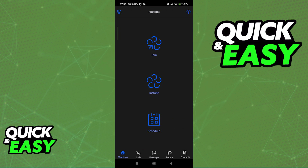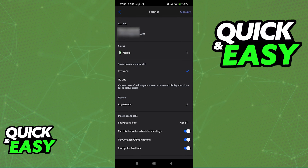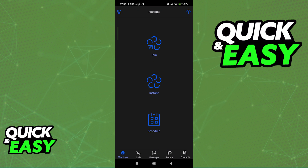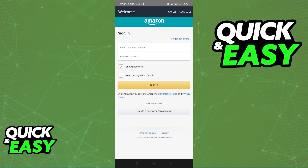Now you can join a pre-existing meeting, schedule, see all the calls, and access the settings of the app. I'm not gonna go too in-depth about how the app works, but this is all you have to do to log in to Amazon Chime on mobile. I hope I was able to help you with how to log in to Amazon Chime on mobile.